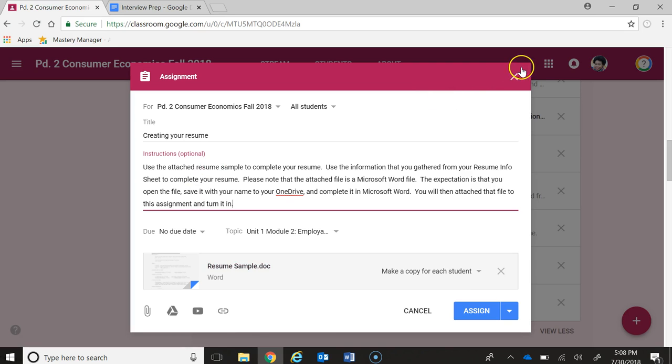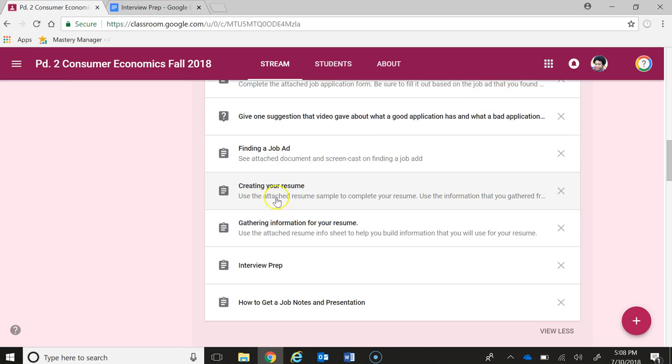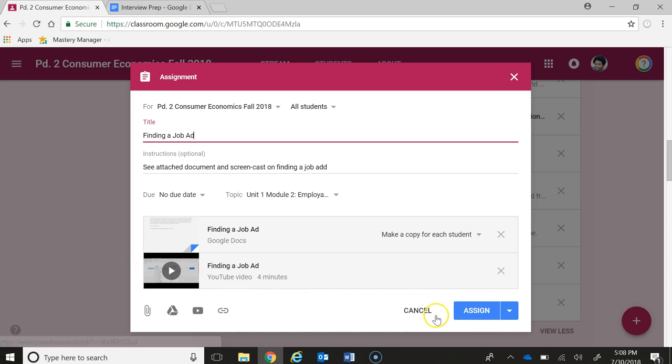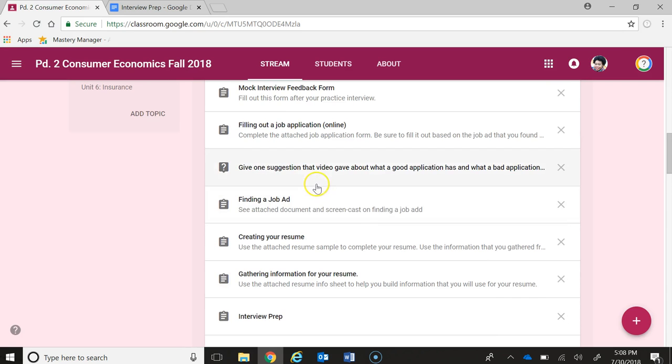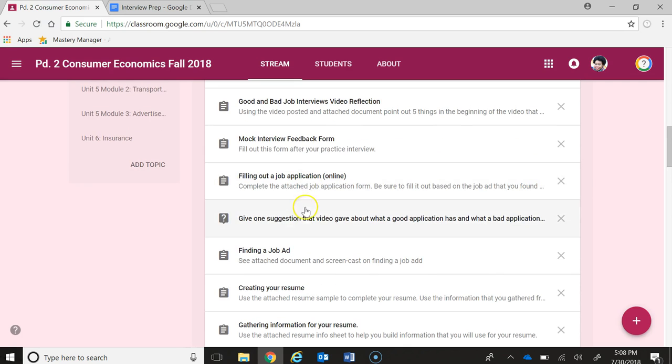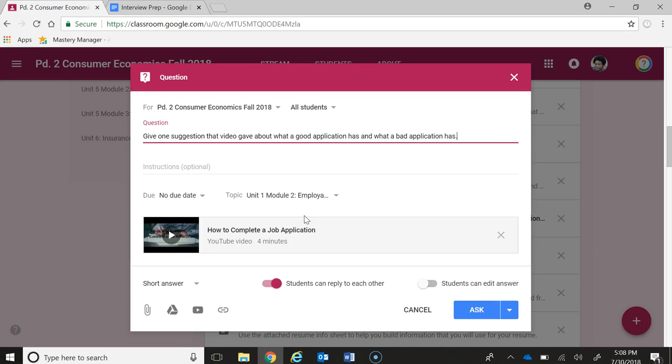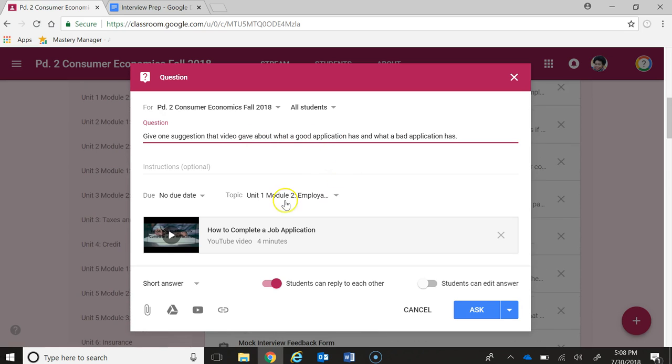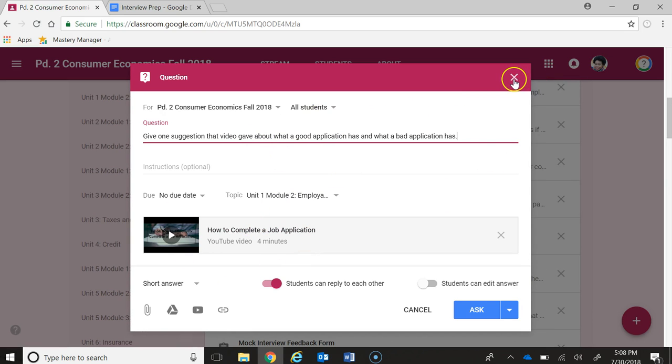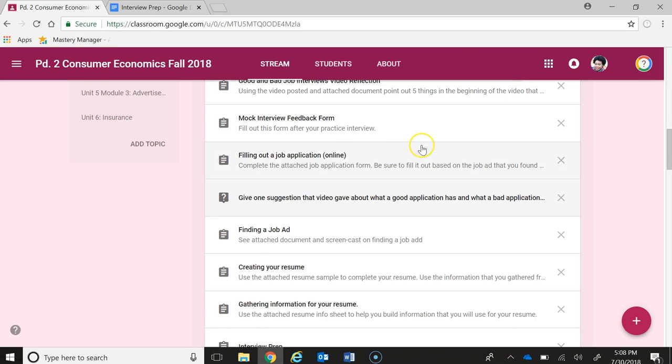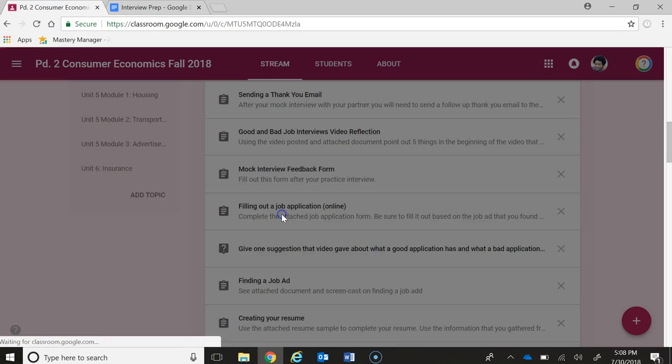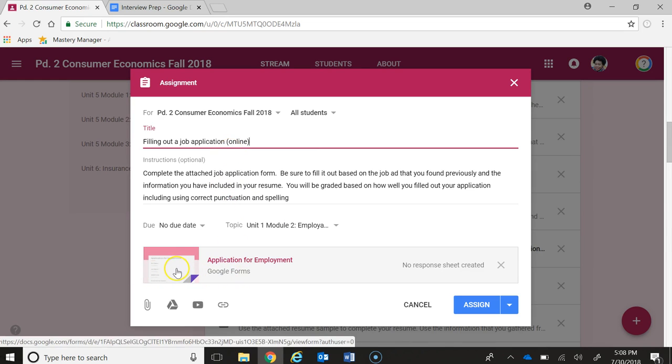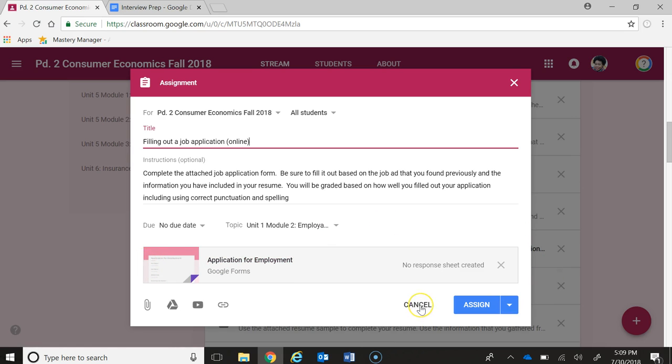For finding a job ad, I created a screencast to just show students exactly what I mean. Then there's a question where students are going to be looking at a video about a good application and bad job application. There's filling out a job application quote-unquote online. This is a new document. Before, I gave students just a PDF and we were having a lot of issues with students saving it correctly, so I actually took the time to make that online application into a Google form. That felt good to be able to get that done and use that over and over again.